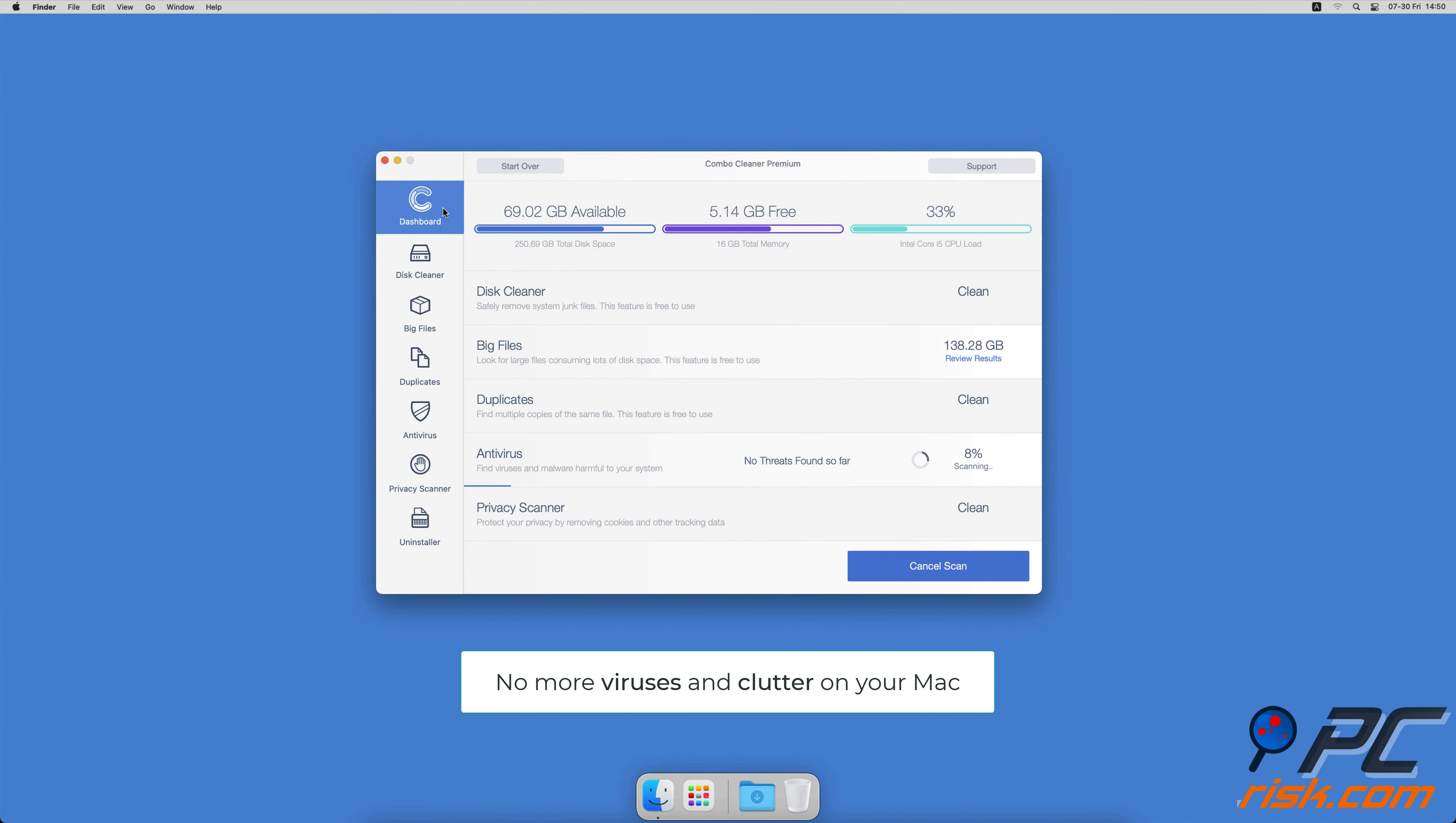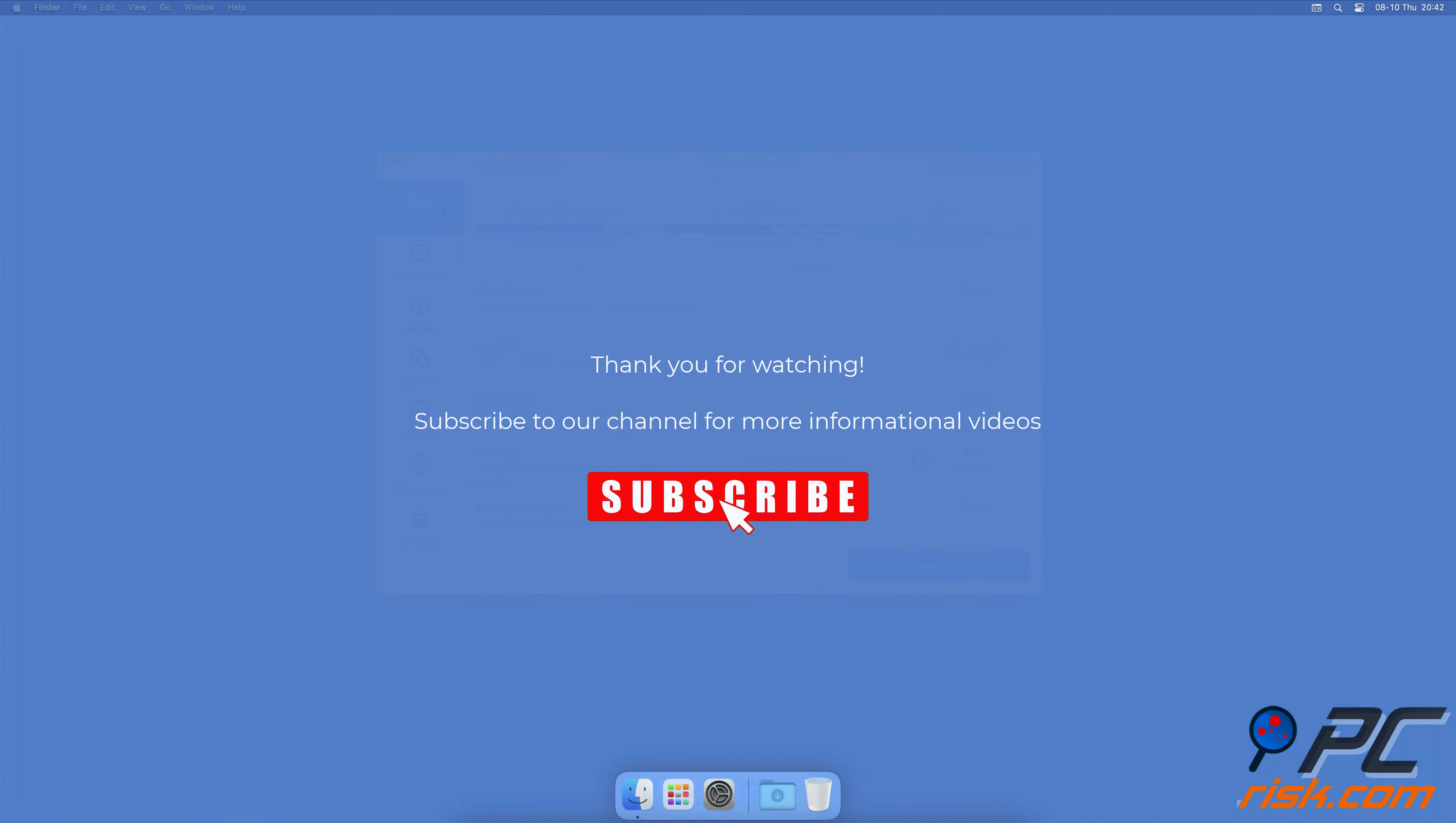Thank you for watching. If you found this video helpful, subscribe to our channel.